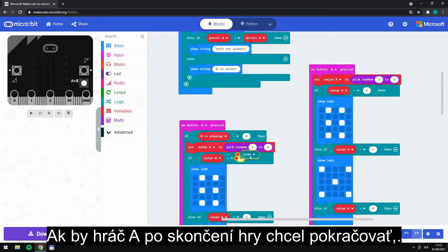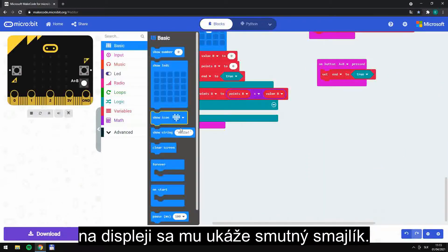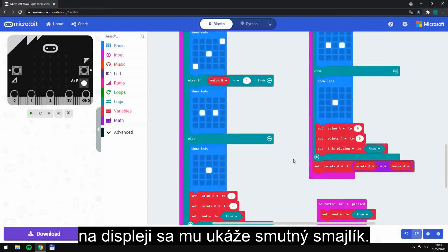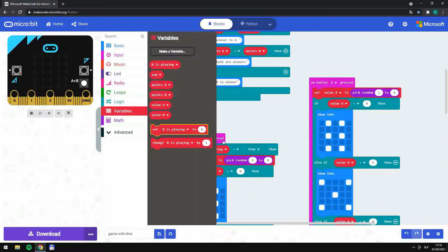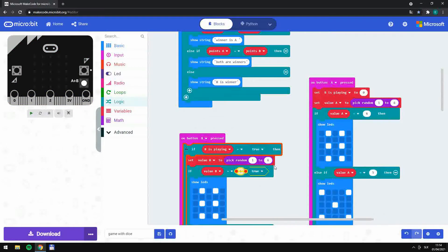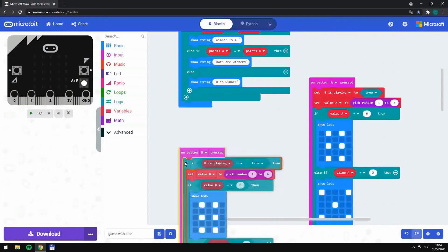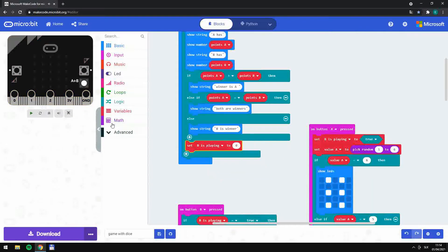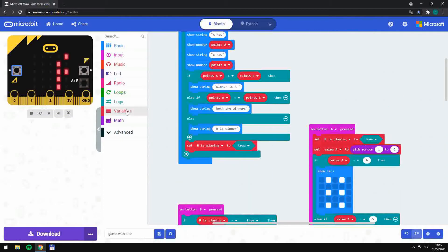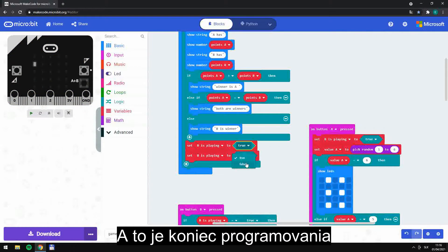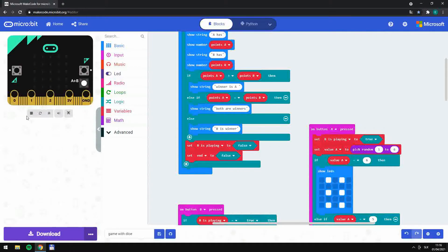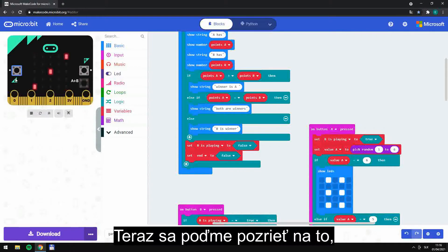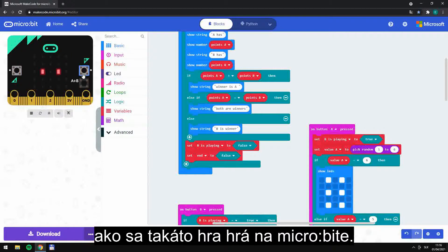Even if player A wants to move again, the micro:bit shows a sad emoji. That's the end of programming.